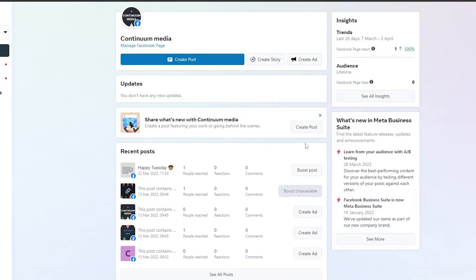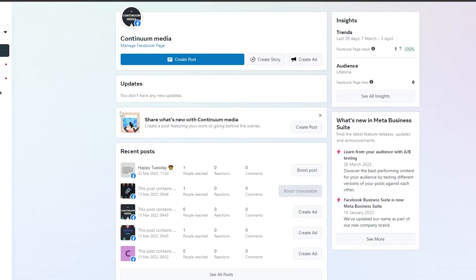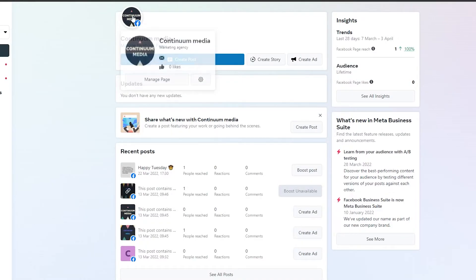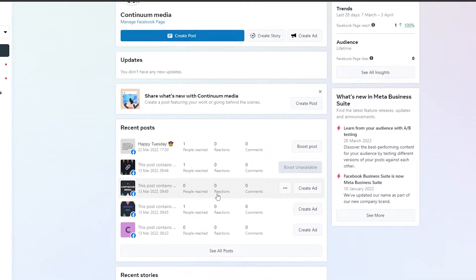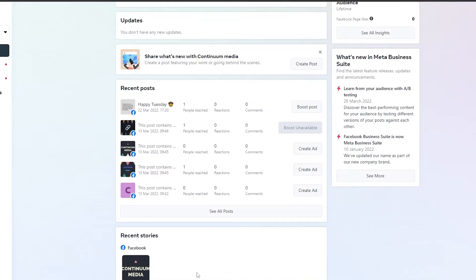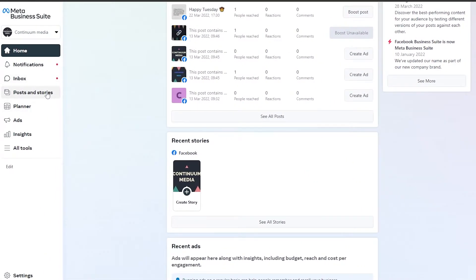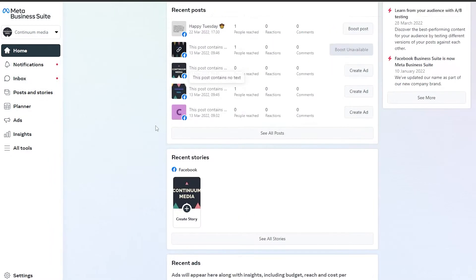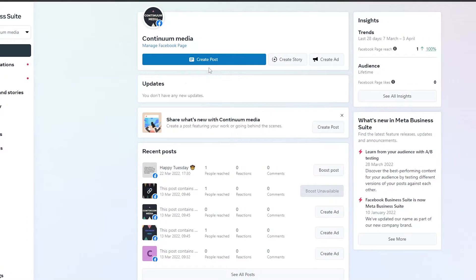If you just recently created an account, you'll need to create a page, upload your image, and create some posts. It doesn't take much time. Within this Business Suite you can also manage your Instagram accounts, which makes it a really useful all-in-one tool.